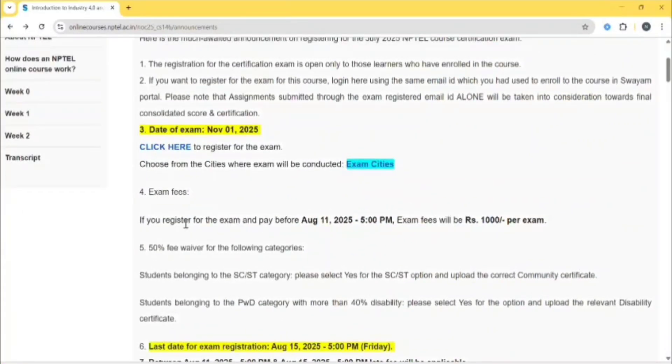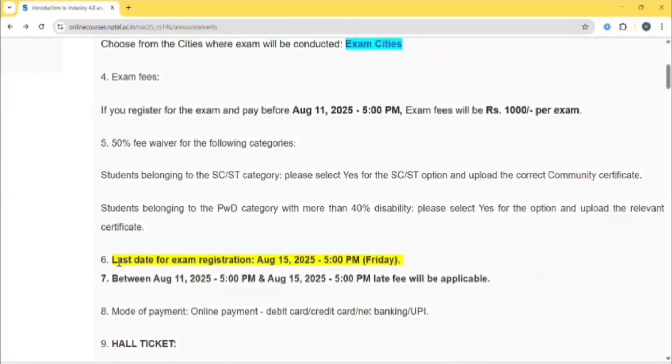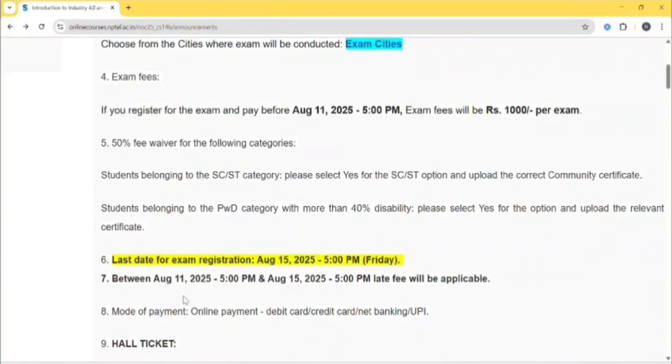If you register for the exam and pay before August 11, 2025 5 PM, the exam fee will be 1000 rupees per exam. The last date for exam registration is August 15, 2025. Between August 11 5 PM and August 15 5 PM, late fee will be applicable. My suggestion would be to pay by August 11, 2025 before 5 PM.